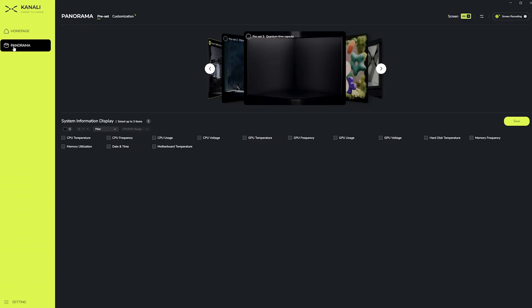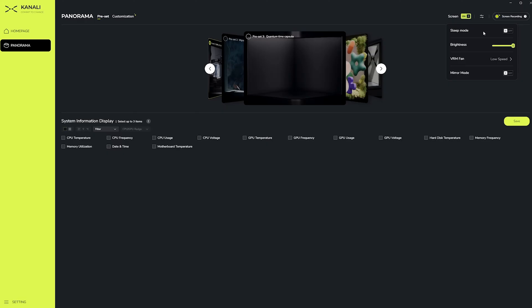Now that we're in the panorama home screen, starting at the top, you'll see that there is a preset and a customization option. Right now, we'll just go through the preset options. Moving to the right, you have the option to turn your screen on and off, as well as additional menus for things like sleep mode, if you want to turn your display off when you put your PC to sleep or shut your PC down, brightness controls, VRM fan speed, and mirror mode.